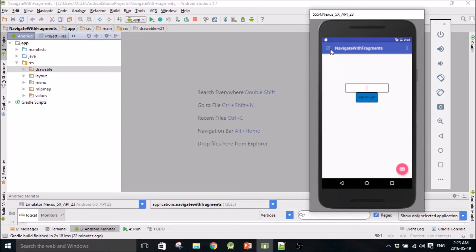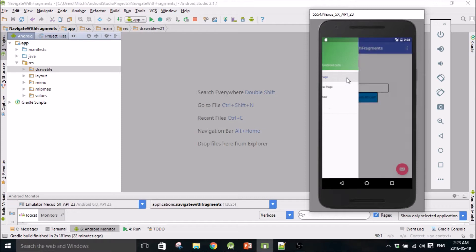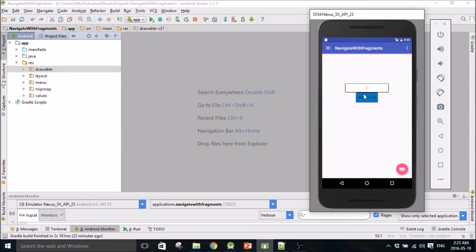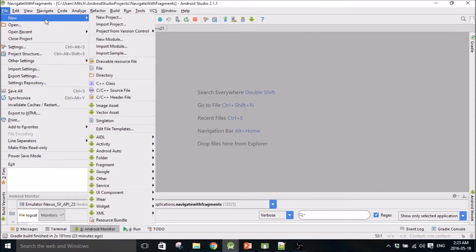The first tutorial is going to show you this front page - it doesn't do anything yet, it's going to be for the next part. If you click up here and go to front page it will take you to this fragment, if you go to list view page it will take you to another fragment. In the following tutorial I'm going to show you how to populate a list view. These don't do anything yet because I haven't hooked them up. So we'll go ahead and start a new project.